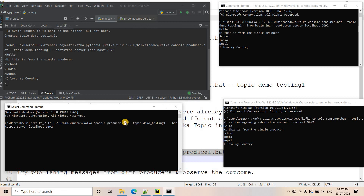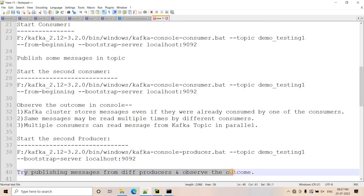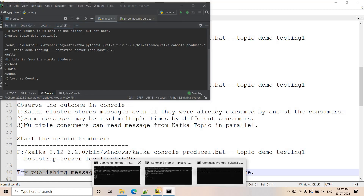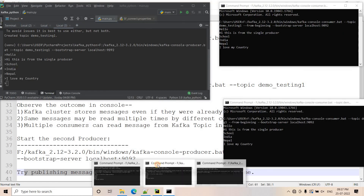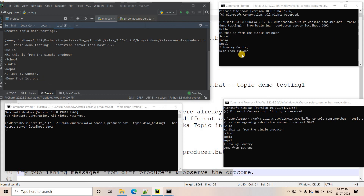We are starting another producer on the same topic. Our cluster situation is now multiple producers and multiple consumers. We will publish messages from different producers and observe the outcome on the consumer side. I publish 'demo from first one' from the first producer and hit enter — you can see in both consumers the message is published in parallel.